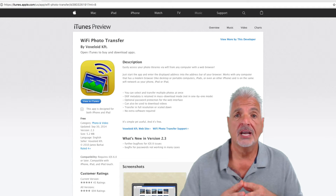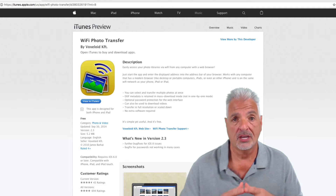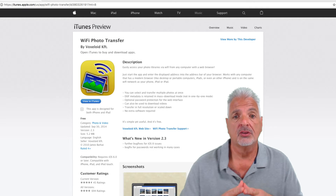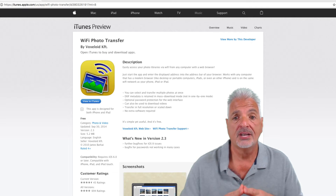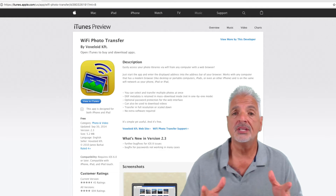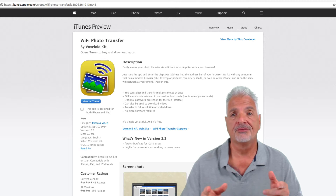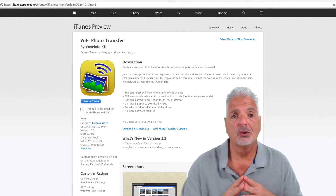With this iOS app, it's easy to transfer your photos and videos from your devices over to your computer using a simple web browser. Here's how it works. First, you download and install the app onto your iOS device. Then, you just launch the app and enter the displayed address into your computer's web browser. It's really simple and best of all, it's free. So, let's take a look and see how it works.